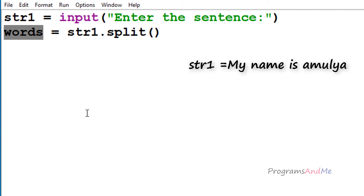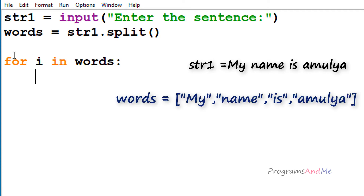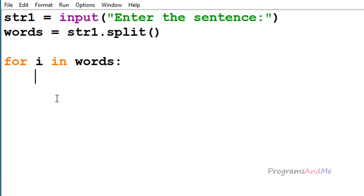Next we need to reverse the alphabet of each word, so we need to go through each word using a for loop. For each iteration, the variable i takes one word at a time — first 'my', then 'name', then 'is', then 'amulya' — and we reverse that word. To reverse it I am using the slicing operation: i[::-1], where i is the current word.